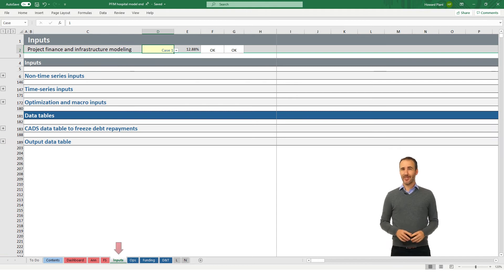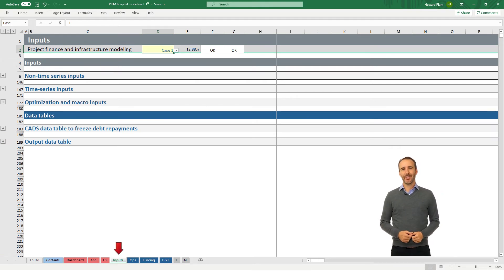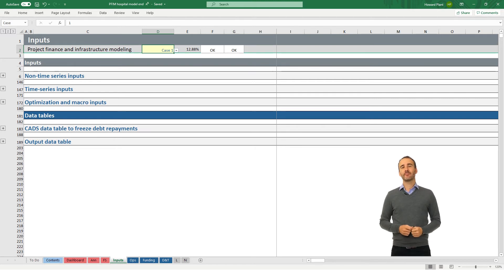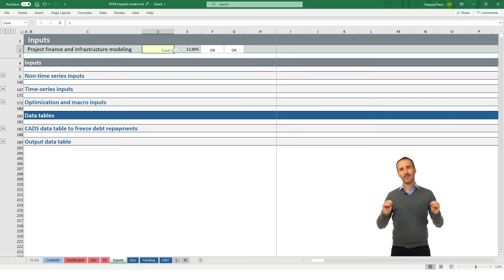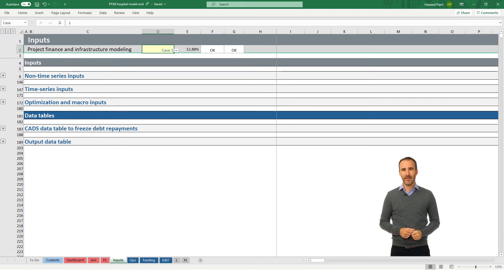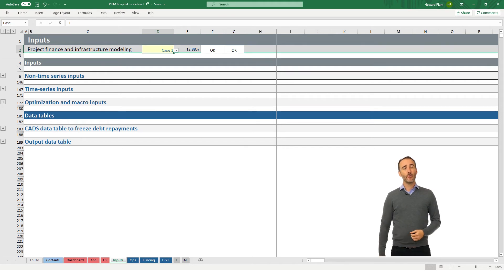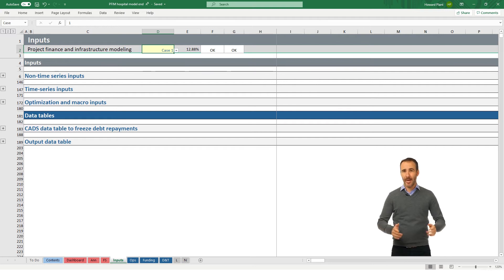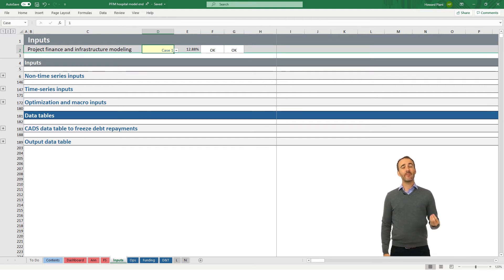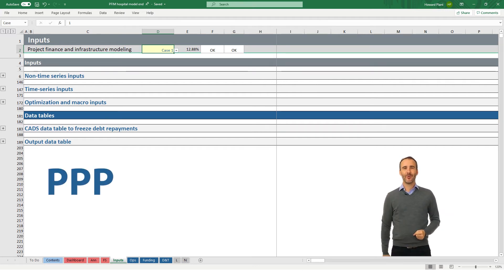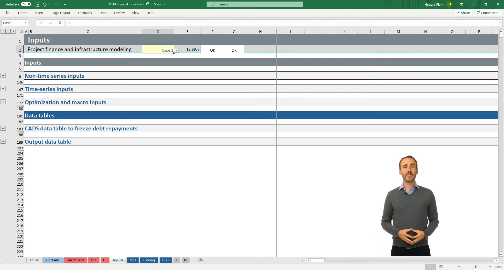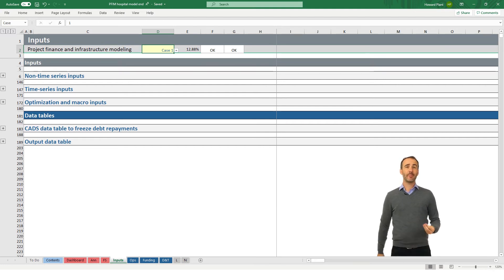The input sheet includes all of the inputs to the project, including inputs to run sensitivities and scenarios and the macros required to optimize the size of our equity and debt investments in the deal. The model we will develop is a hospital public private partnership deal, often abbreviated as PPP or P3 for those in the US. You can also download a toll road PPP model.